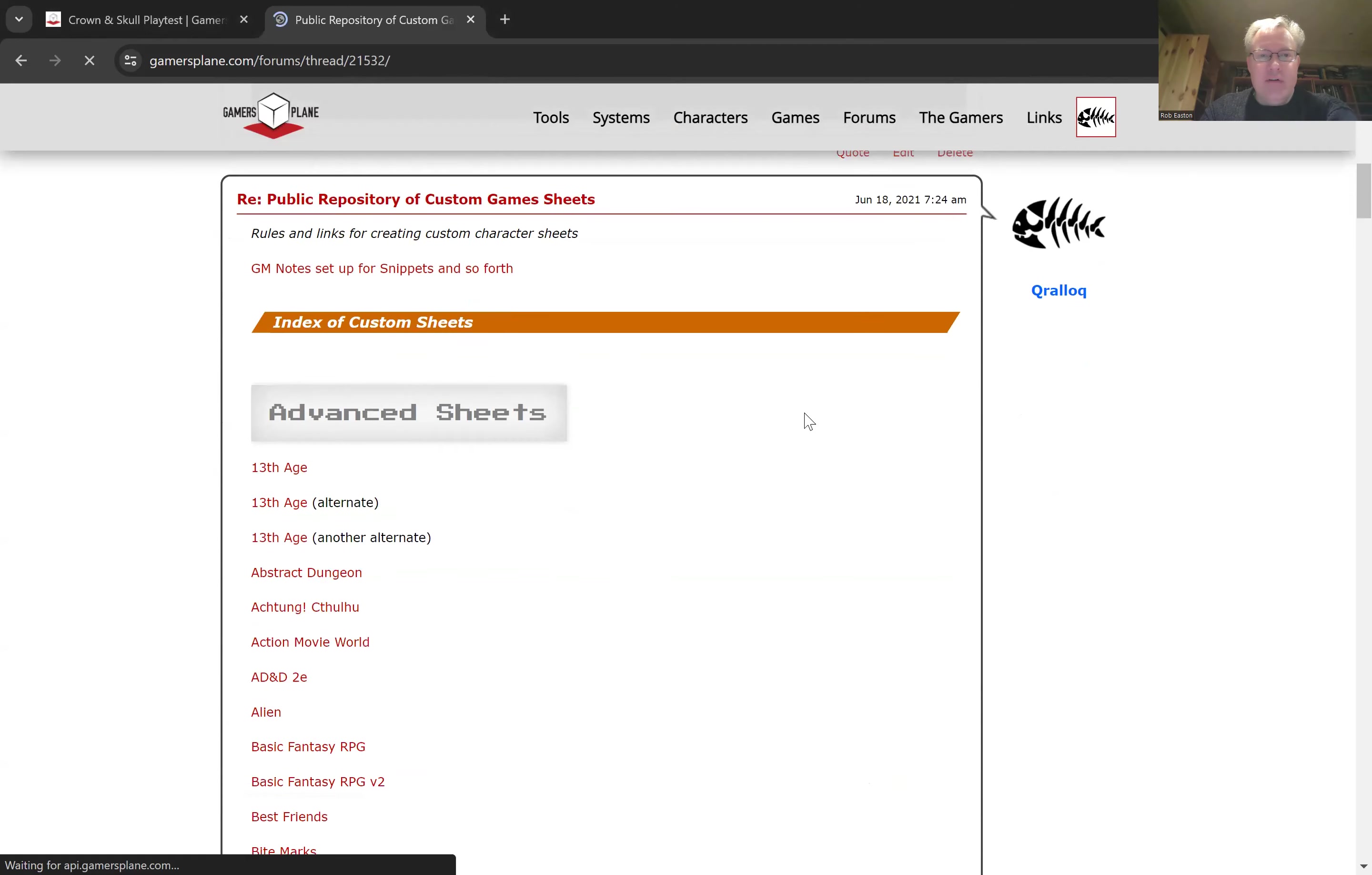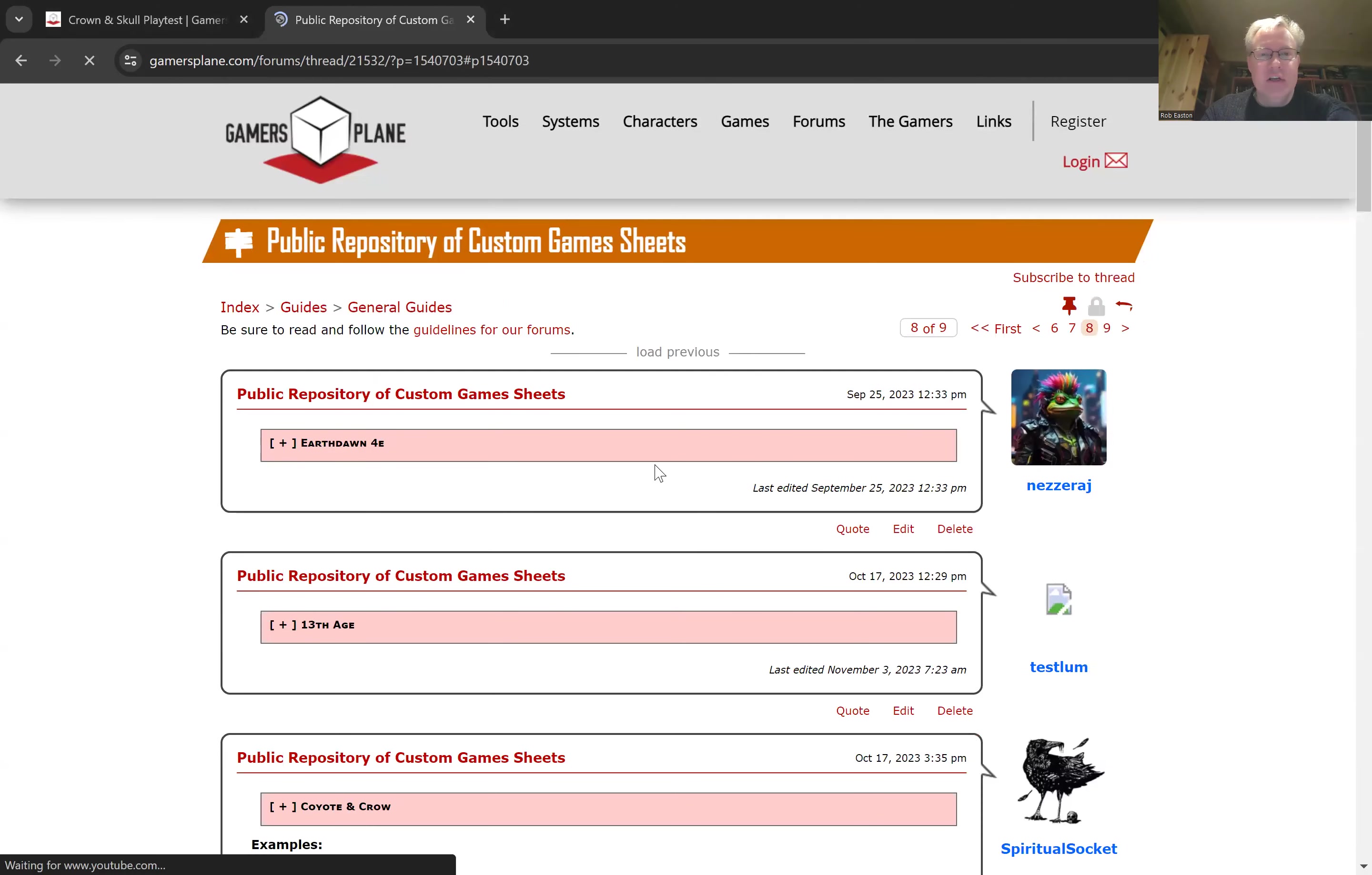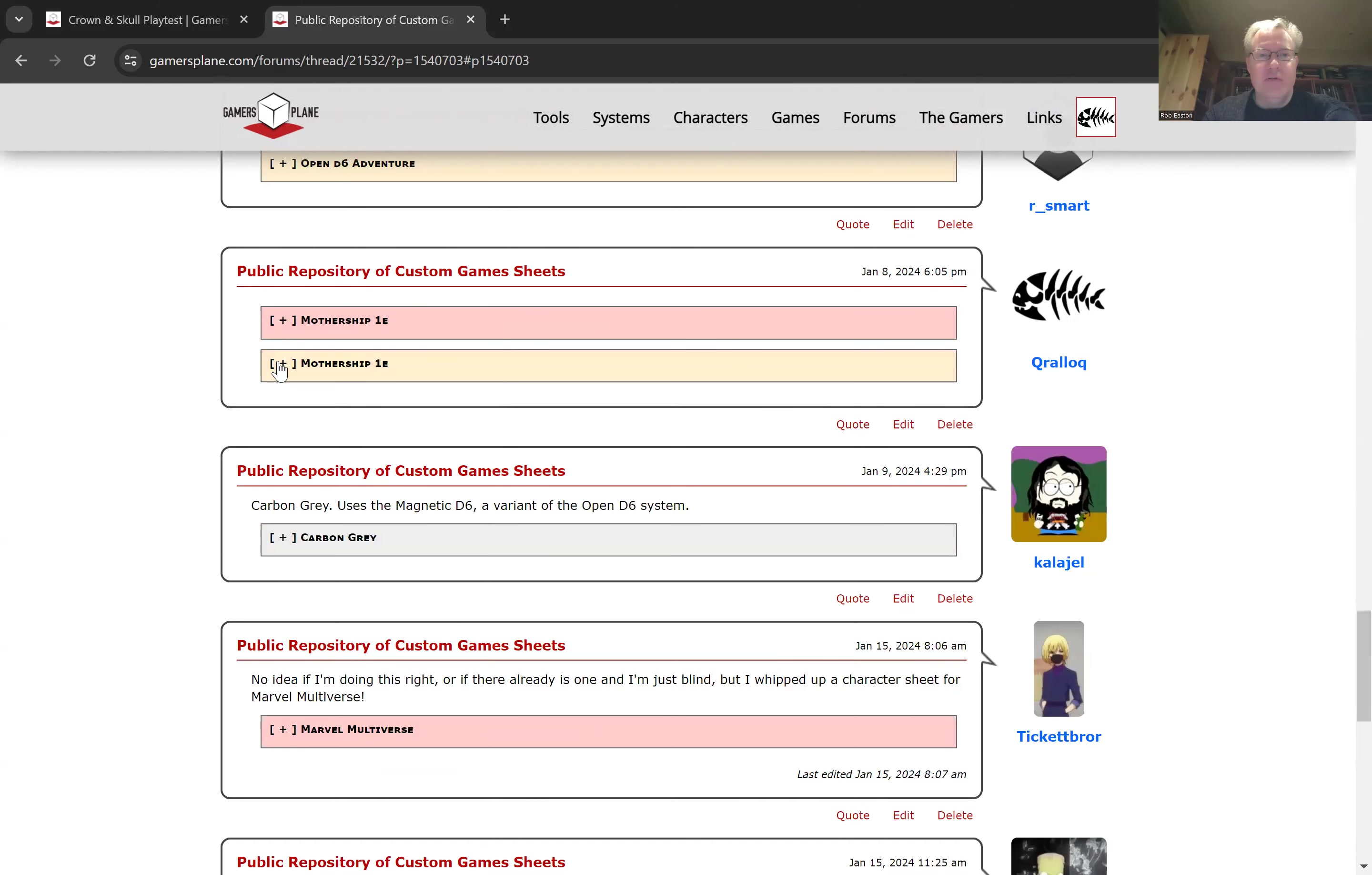So in here we've, as a community, have created a whole bunch of different sheets. Let's take a look at the Mothership first edition sheet. So this is for the most recent Kickstarter and the new version of the game that's just coming out. In Mothership, you'll see there's these two colors of sheets. The first one gives you the opportunity, so it gives you a preview of the sheet and gives you an opportunity to simply just create a character.